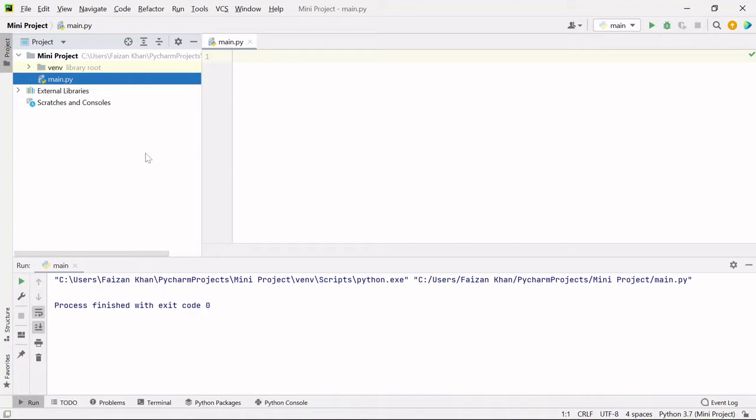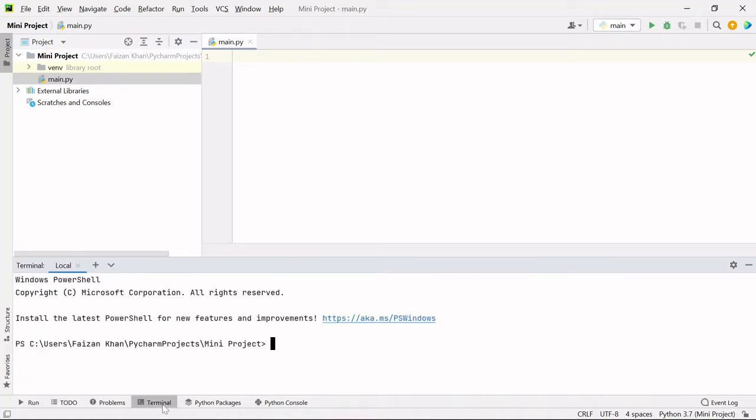First of all, you need to download one external module through which you will be able to download any profile picture of Instagram. If you are using PyCharm, you can go to this terminal. Here you need to type pip install insta loader.